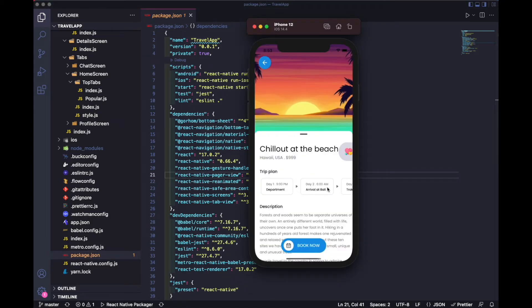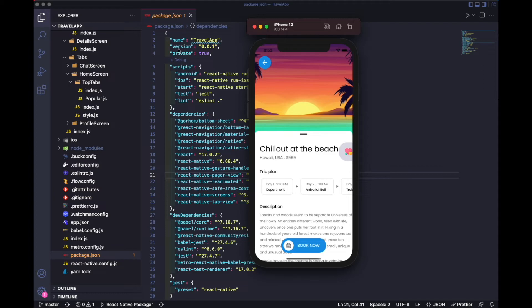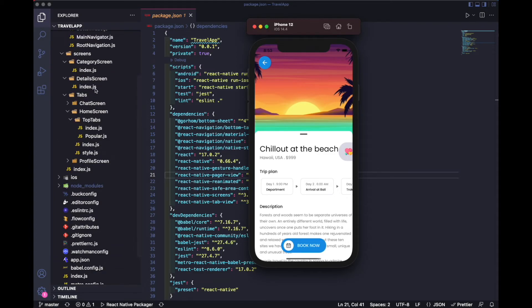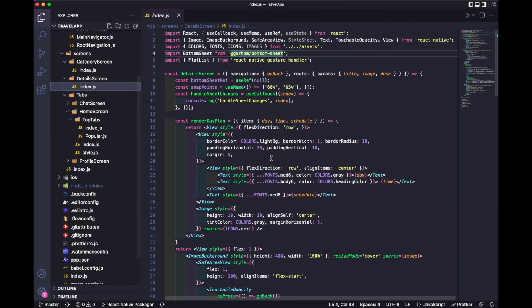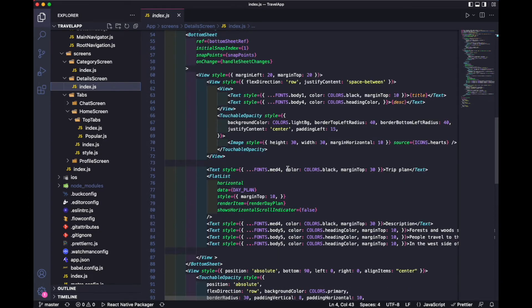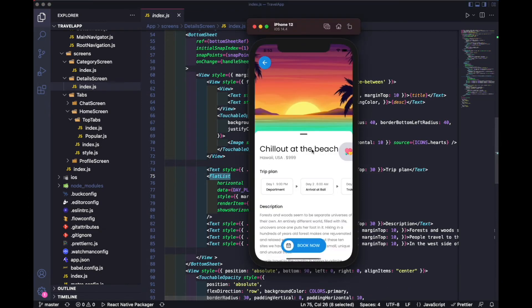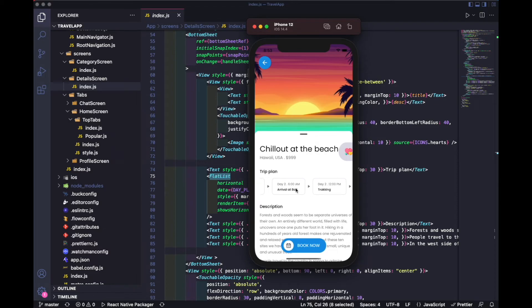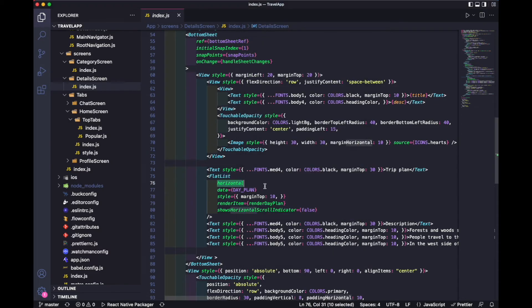Then we have this trip plan with the detail screen. We have day plan with flat list. Again, I've used a horizontal view.